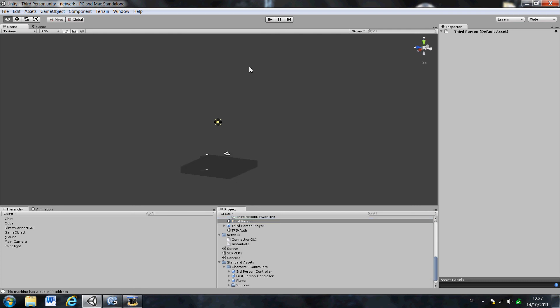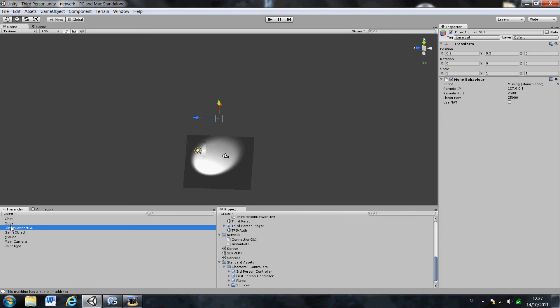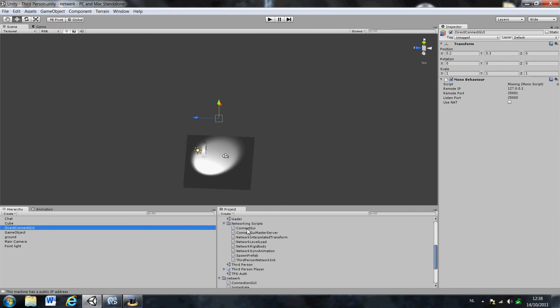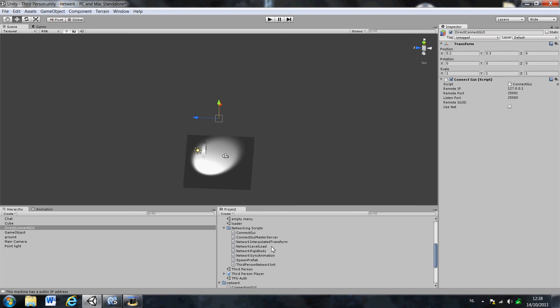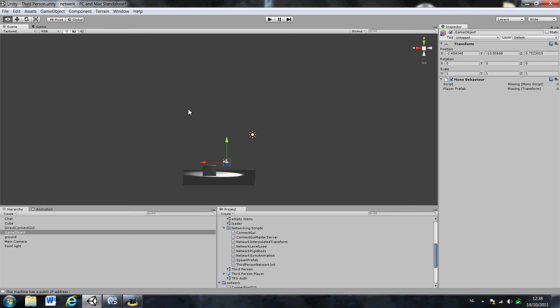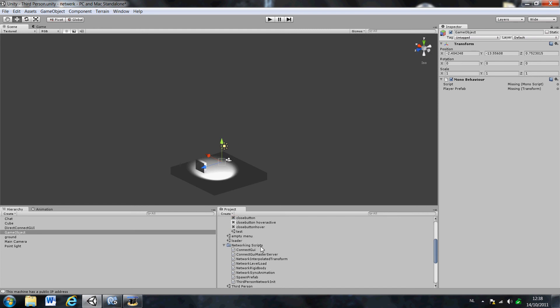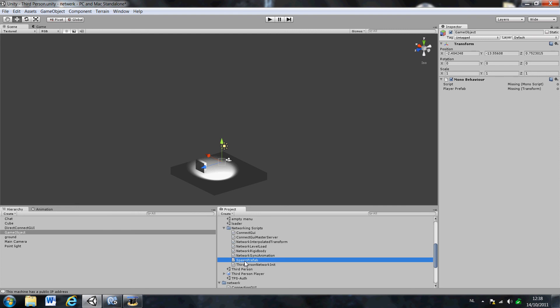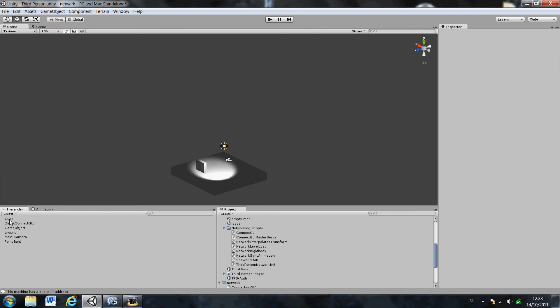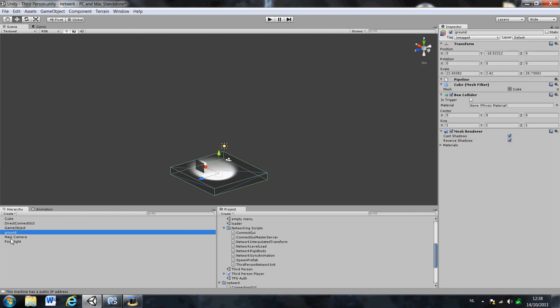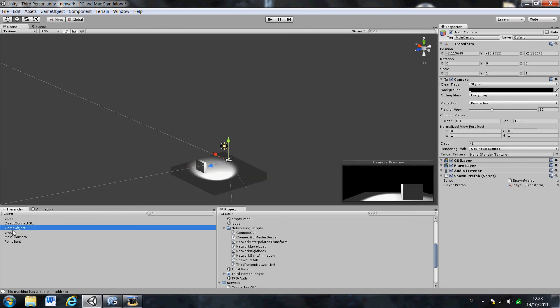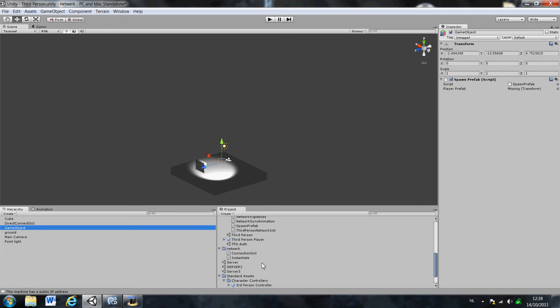You basically should have something like this. And there is a direct connect GUI. And we have to resign. Just like this. Now we should add a character. If you can see here, there is a game object. And if you see again, the script is missing. You have to spawn player, spawn prefab. Just drag that script. Delete this one. If you have a chat, just delete that one. We will cover that part later in this video. And now we have to add a player.